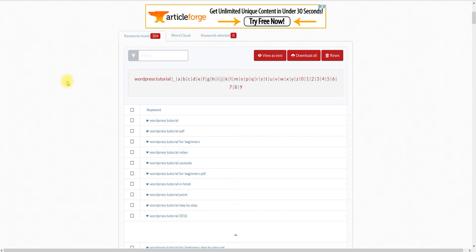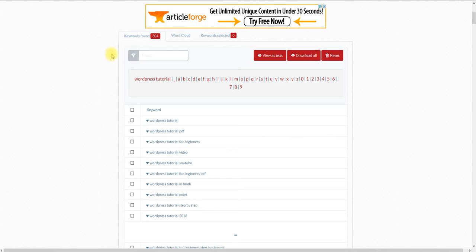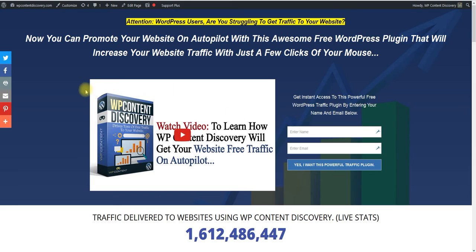I'm going to put all the descriptions and information below that will help you succeed in building your business and finding a good site that you can build with WordPress. Once you build a WordPress website, you can actually start using my free WordPress plugin that will start getting you targeted traffic for free. This plugin that I've developed over the past two years has already delivered 1.6 billion targeted traffic impressions using WP Content Discovery.